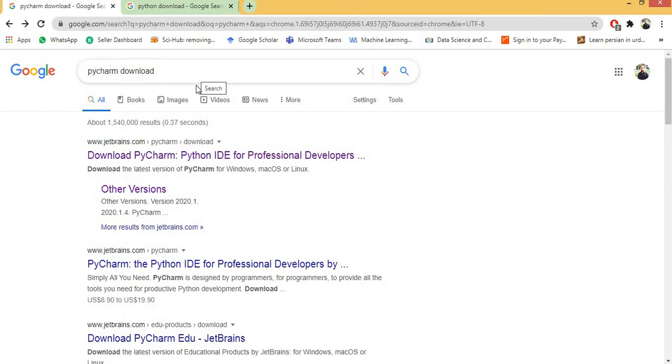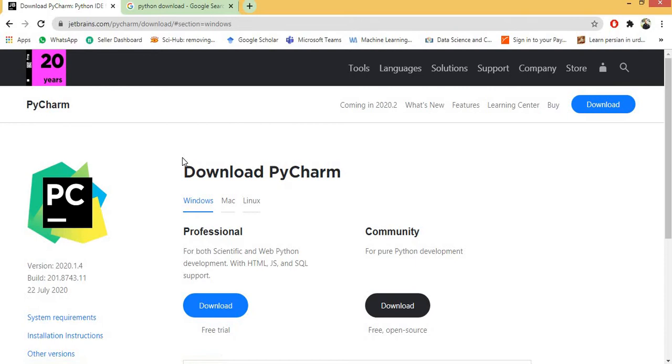So you will be directed to the official website of JetBrains. Here you select your interpreter whether you use Windows, Mac or Linux.